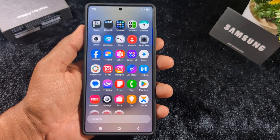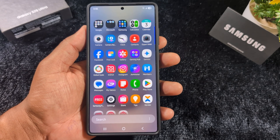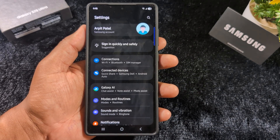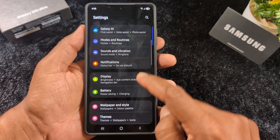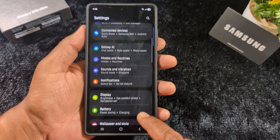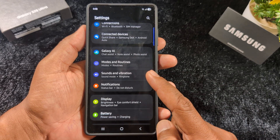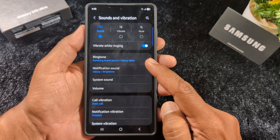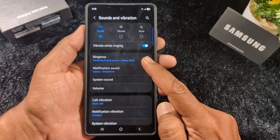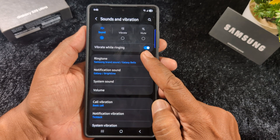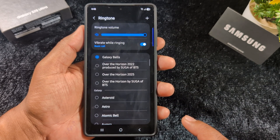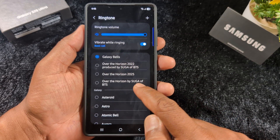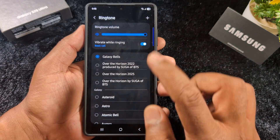First, open the app drawer on your device and tap the Settings app. Scroll down until you find Sounds and Vibration and tap on it. Here you can find the Ringtone option at the top — tap on it.